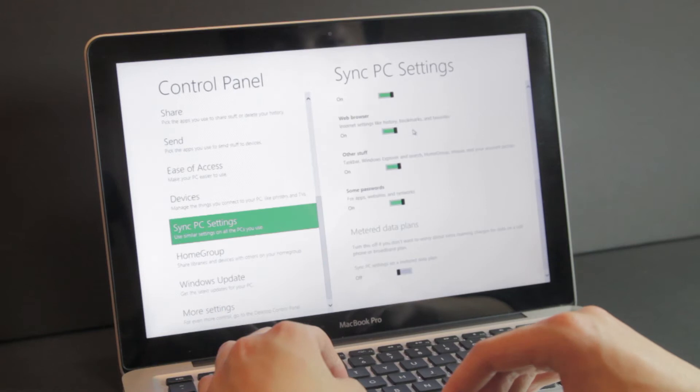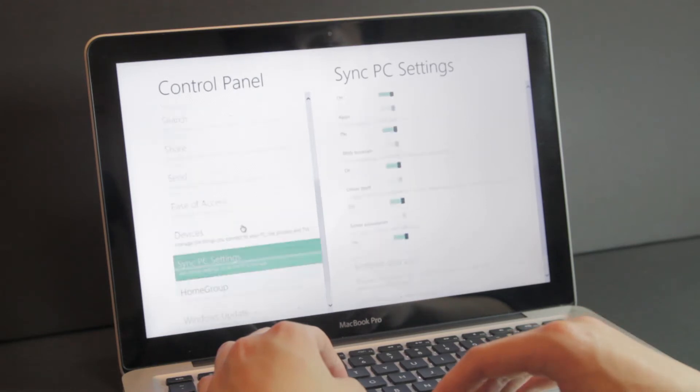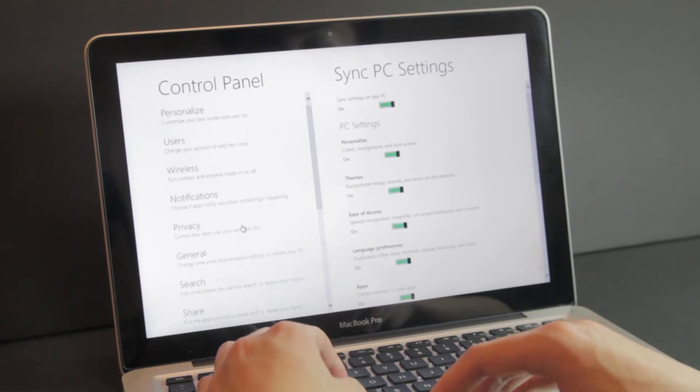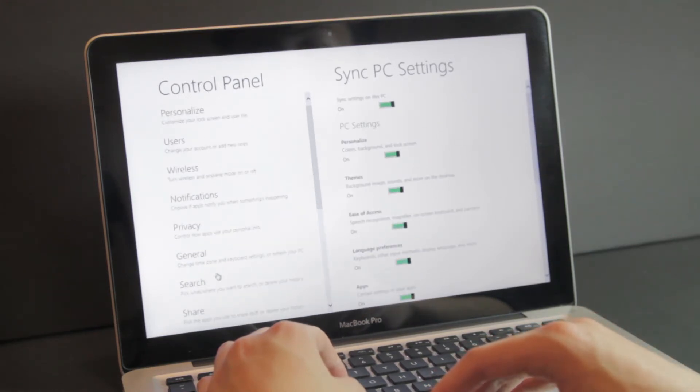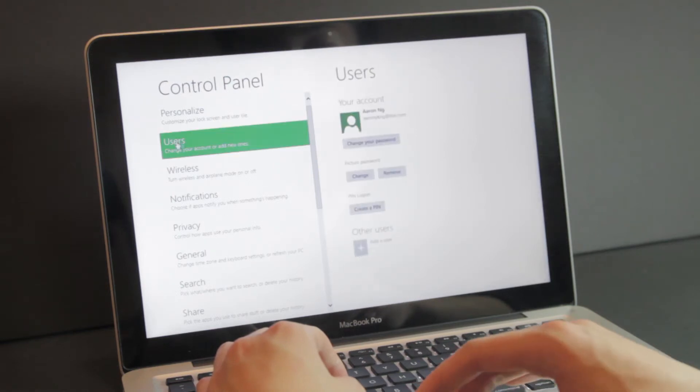If you choose to log in with your Windows Live account you can sync your preferences and settings across multiple computers and hook up things like SkyDrive and other Windows Live services.